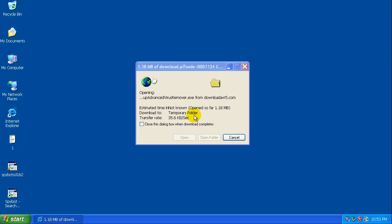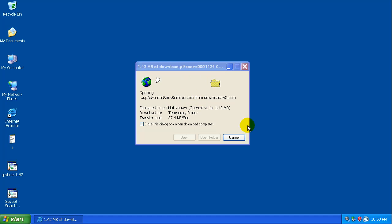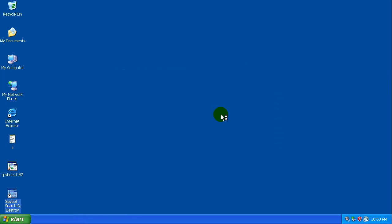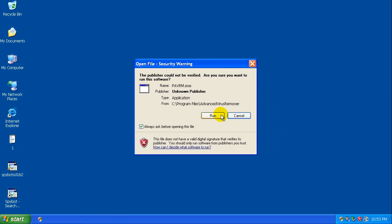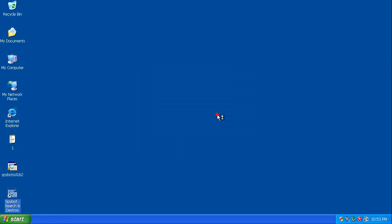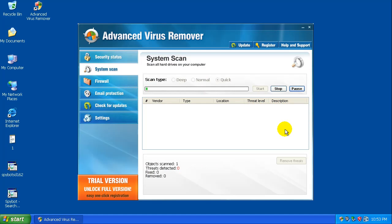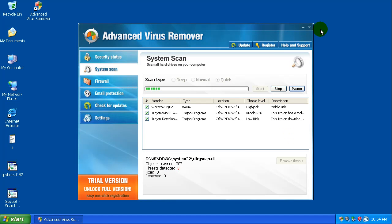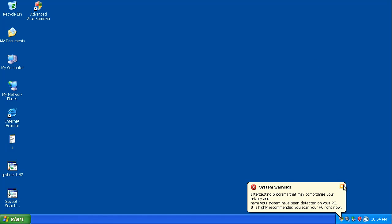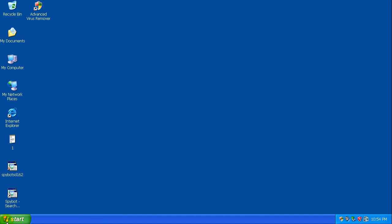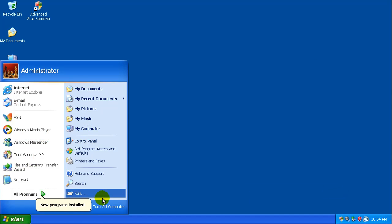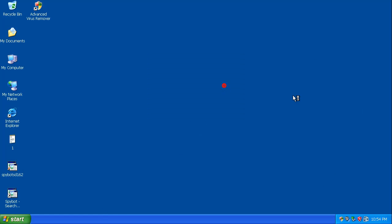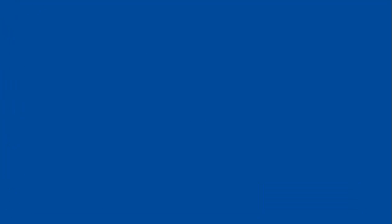I have no idea what this one is. Oh, it's an Advanced Virus Remover, it's a rogue. There we go. Okay, so I'm infected right now. I am going to restart the virtual machine and I will be right back.